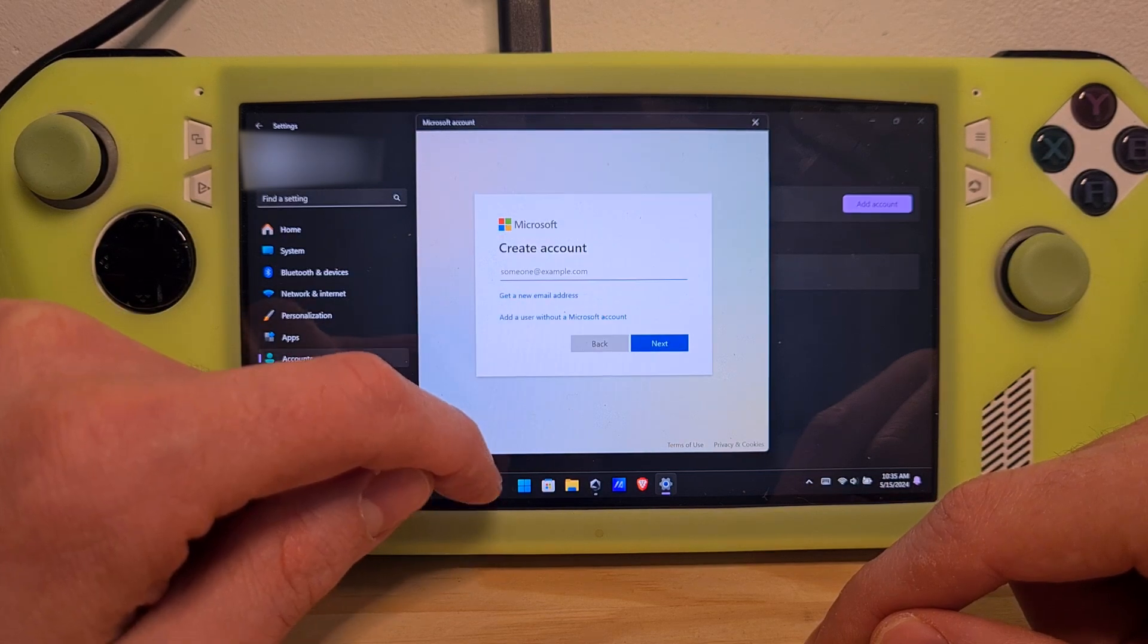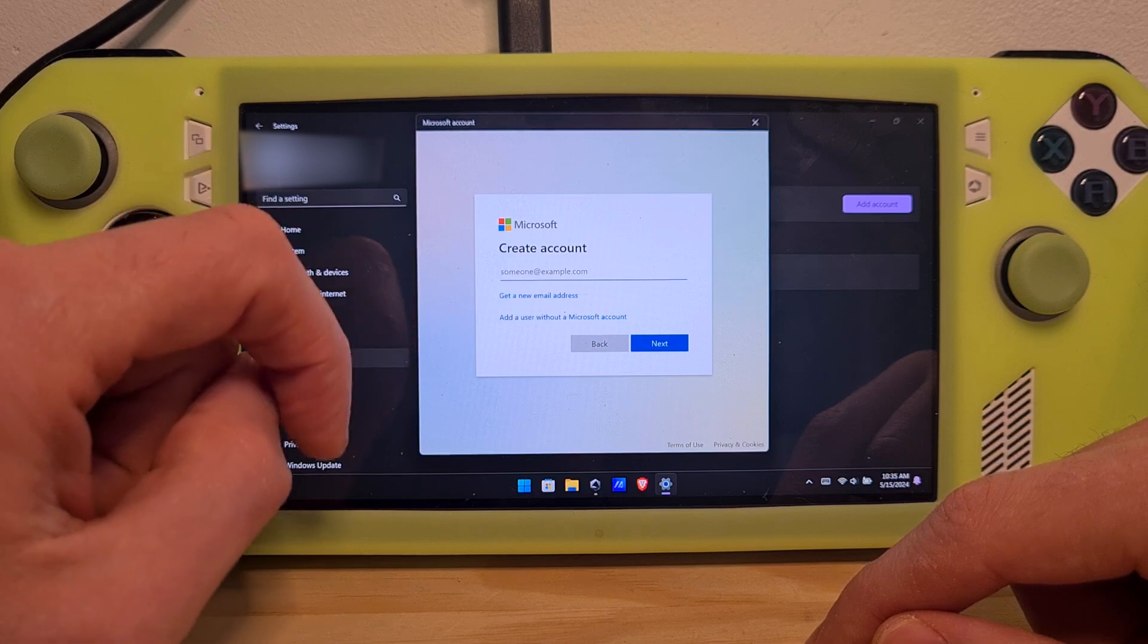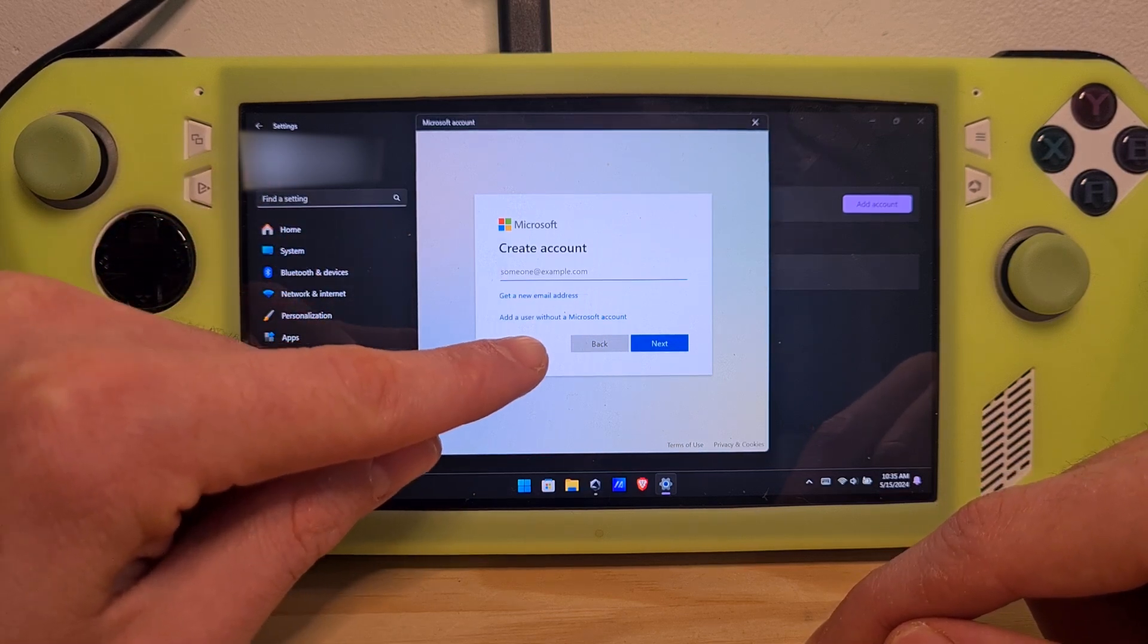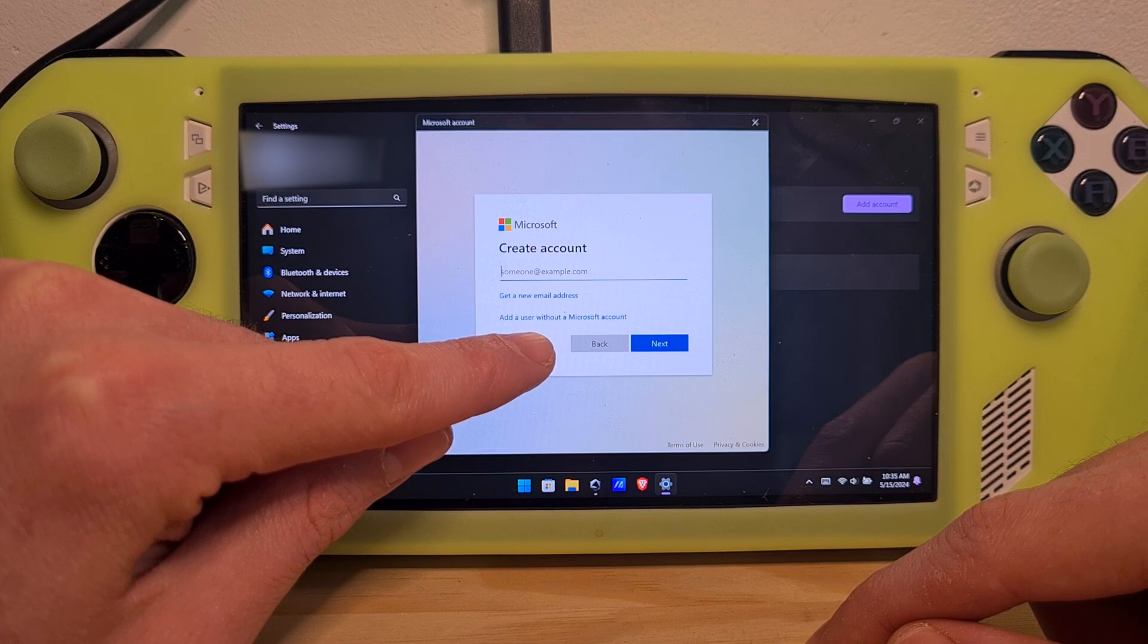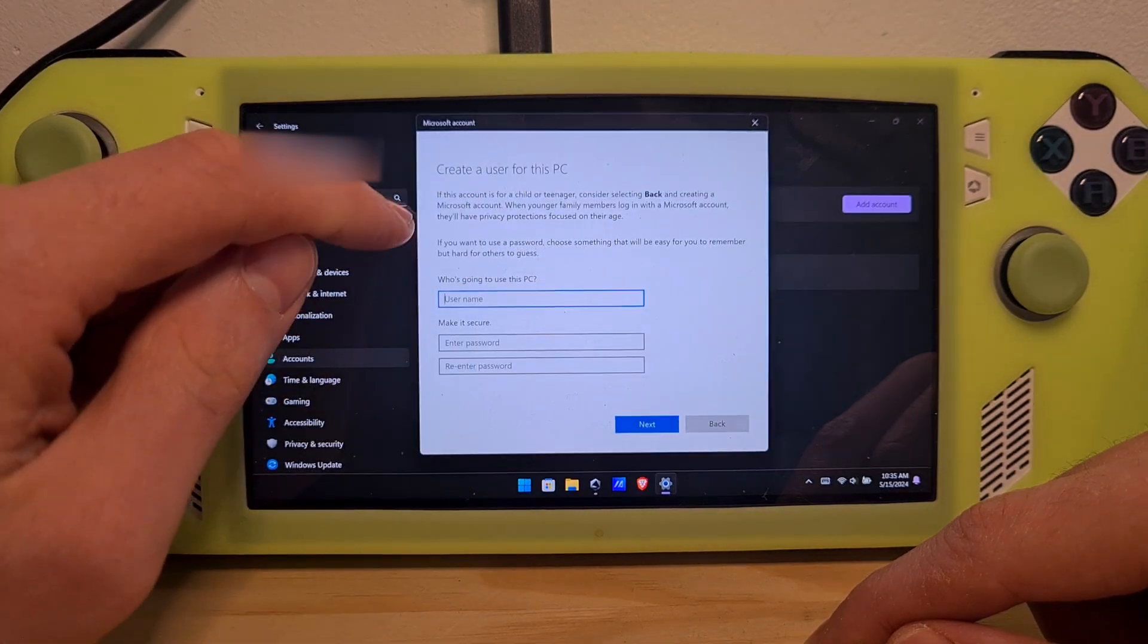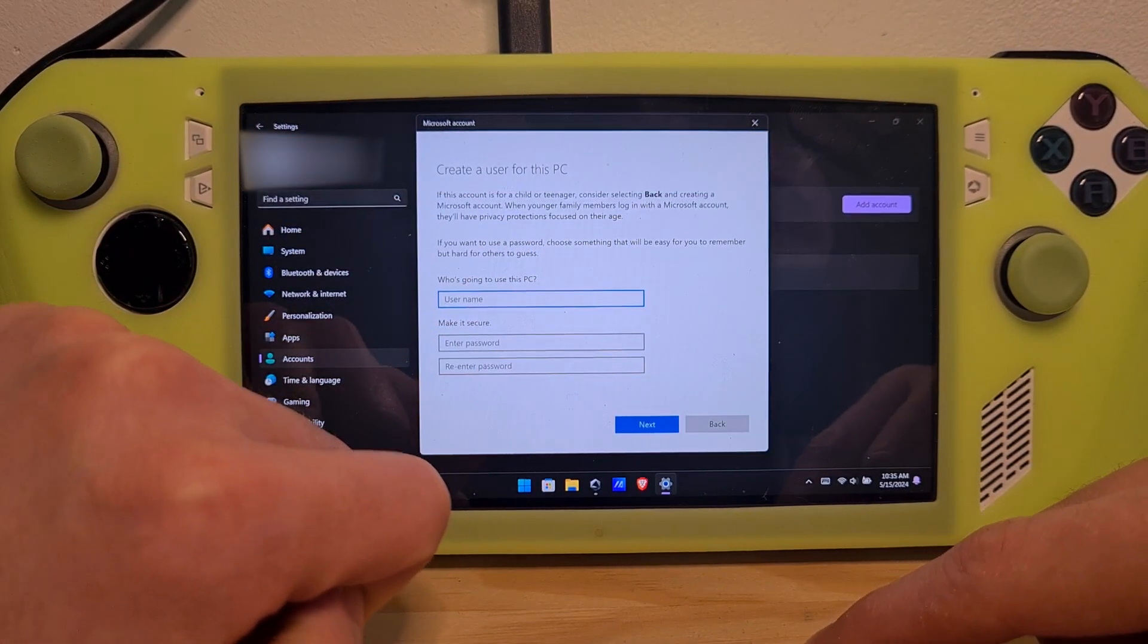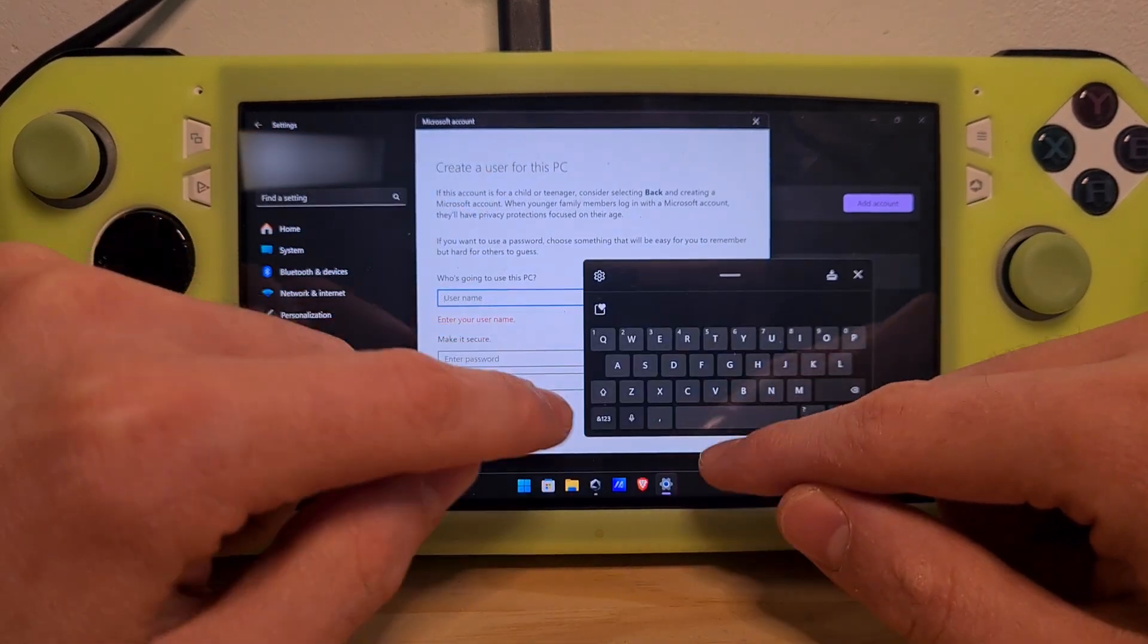Now, again Windows will want to force you to add a Microsoft account, but hit the second option of Add a User without a Microsoft account. And now, you can create a local user without attaching it to an Outlook or online account.